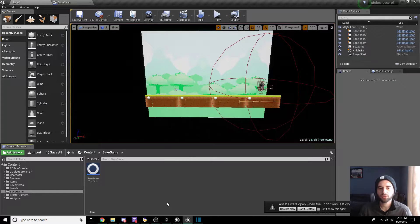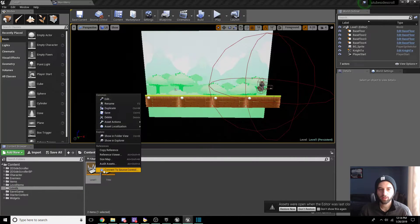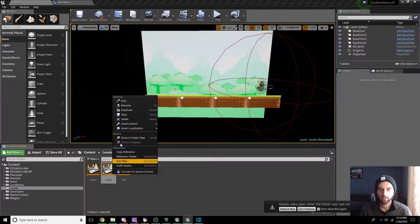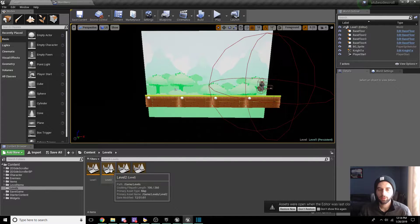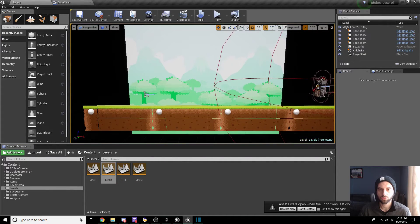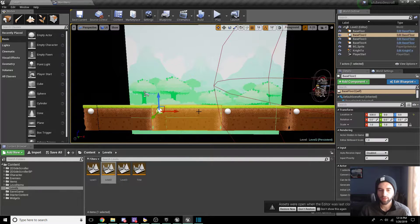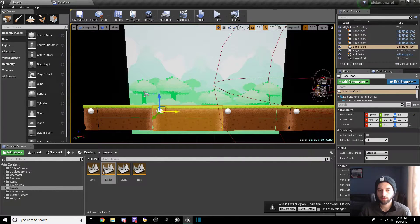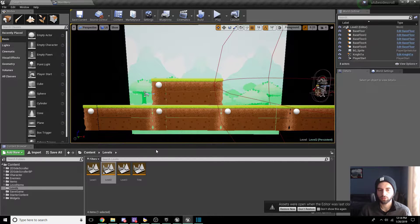Now that we have that set up, we actually need our three levels to progress through. Go to the Levels menu in the browser and click on Level One. We're going to duplicate it and call it Level Two, then duplicate Level Two and call it Level Three. After that, hit Ctrl+Shift+S to save. Now hop into Level Two — we need something to tell us we're in Level Two, so we'll duplicate an asset and move it up to create a wall.